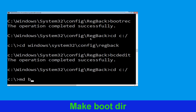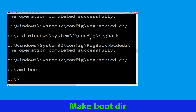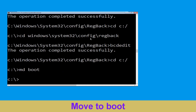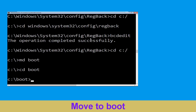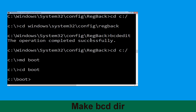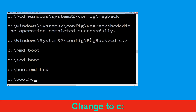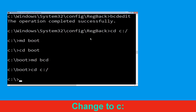Type: md boot and hit Enter. Then type: cd boot and hit Enter. Now type: md bcd and hit Enter. Then type: cd C:\ and hit Enter.